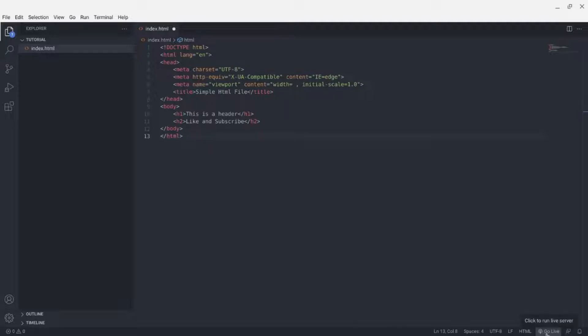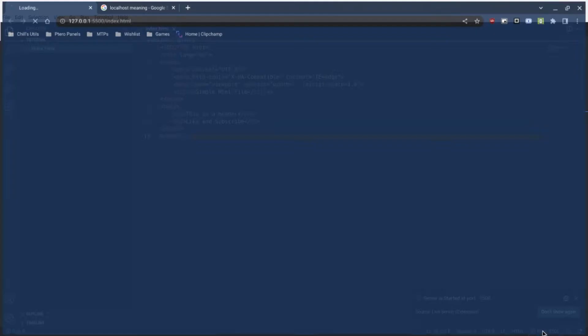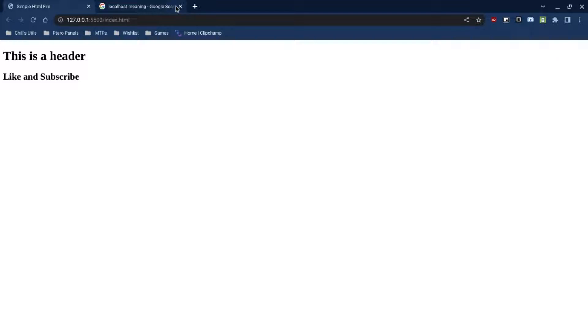Now that we have the HTML done, click down here at the bottom — you should see the 'Go Live' button from the Live Server extension. Click on 'Go Live' and it should start right here.